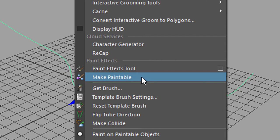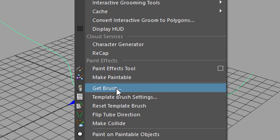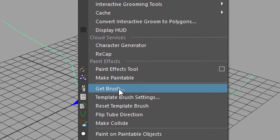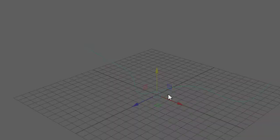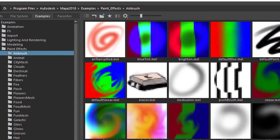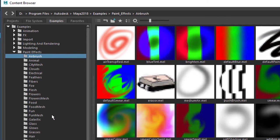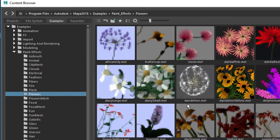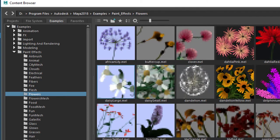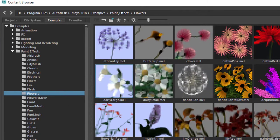Not in our case because we already have a curve and we'll use a tool in the next step. We just need to get a brush and all flowers are brushes as well. The whole paint effect system is based on what is called brushes. So here in the content browser for the paint effects we have flowers and we'll pick for example the daisy large.